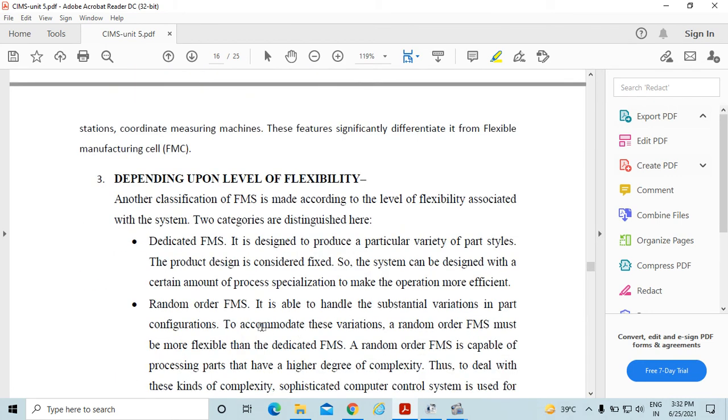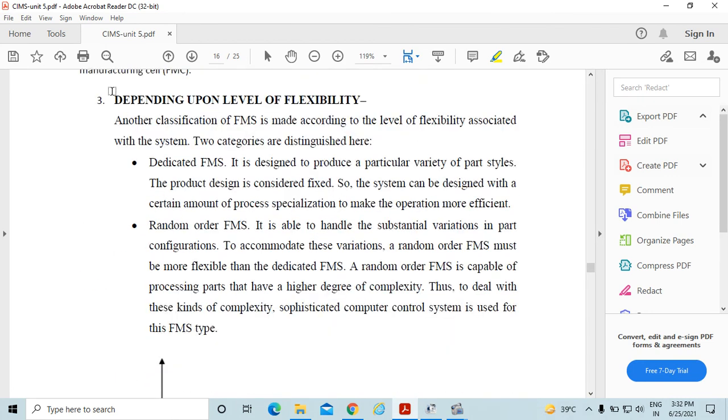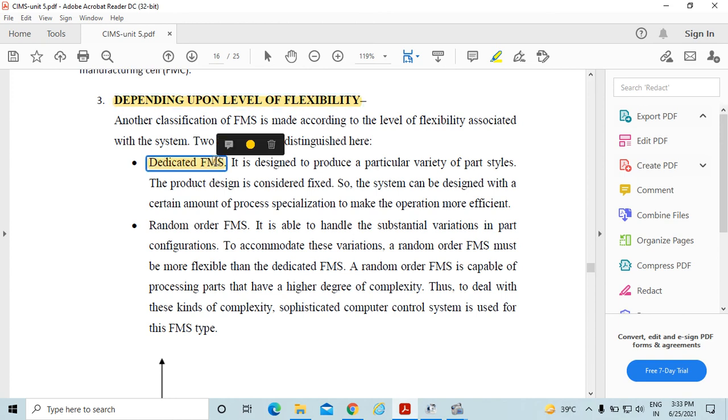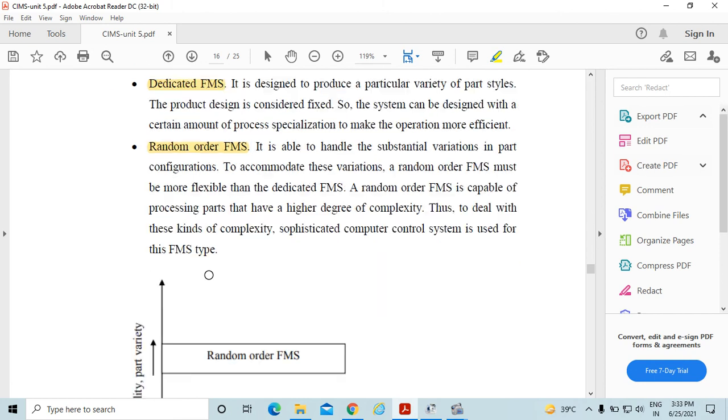Third classification is depending upon level of flexibility, means dedicated flexible manufacturing system or random order flexible manufacturing system.